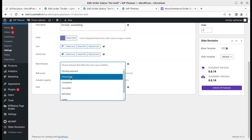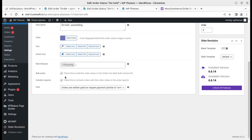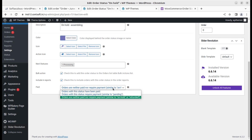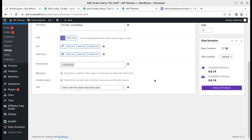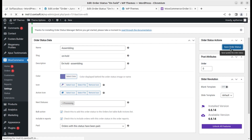Check the bulk action option to add this order status to the order list table bulk action list. We can also check to include orders with this status in order reports. For payment status, we can define whether the order is paid or not — we can say it has been paid. We can change all these things and then save the order status.